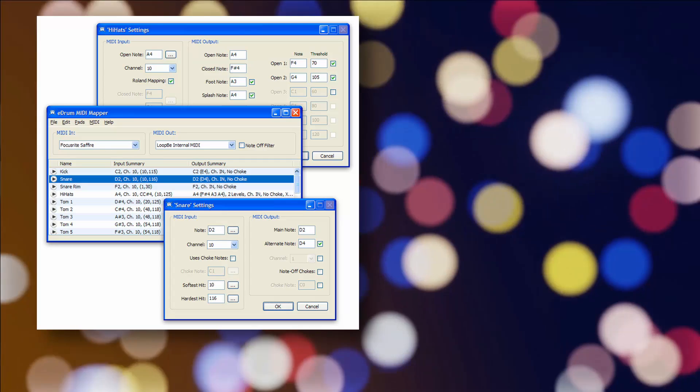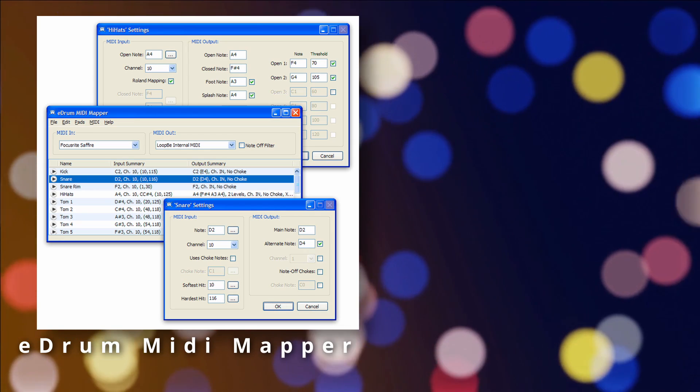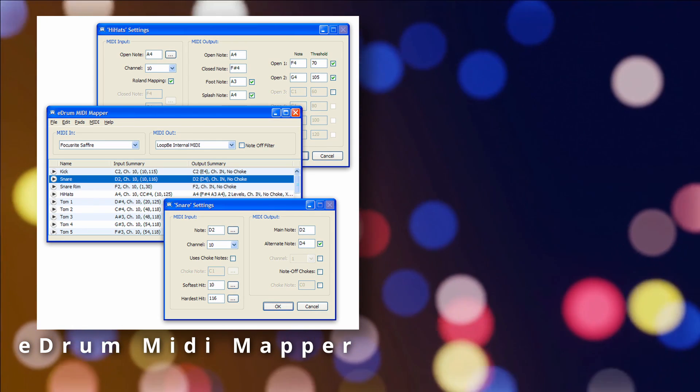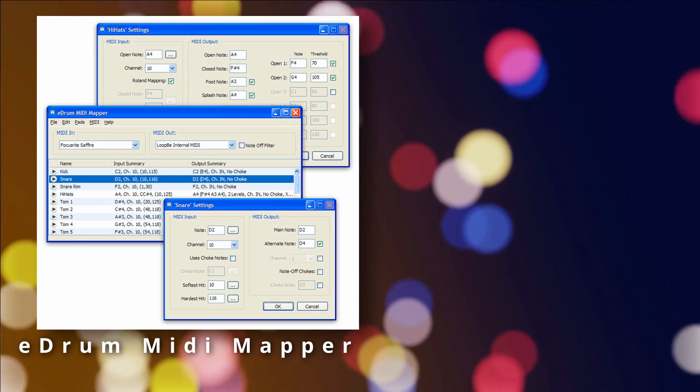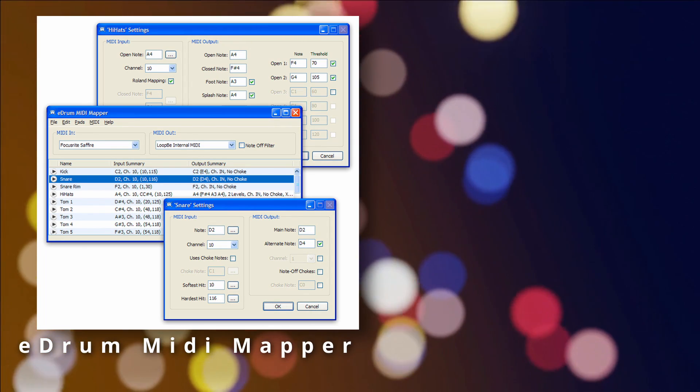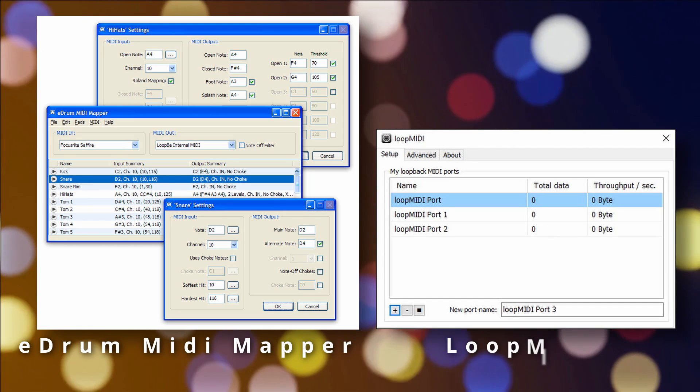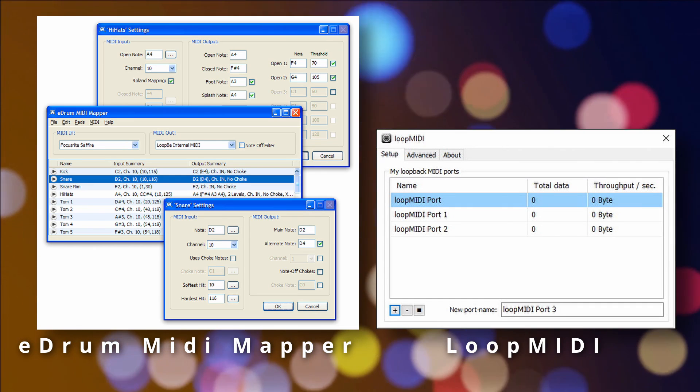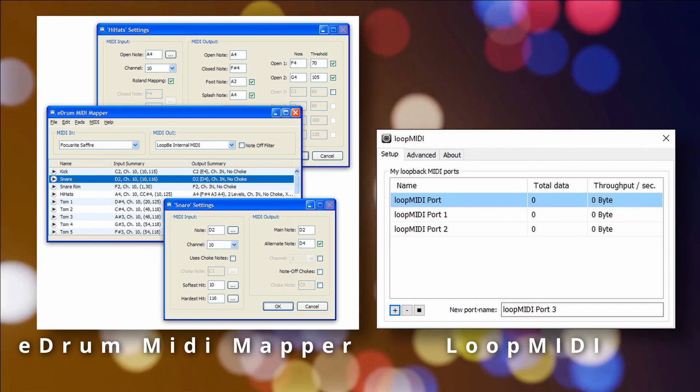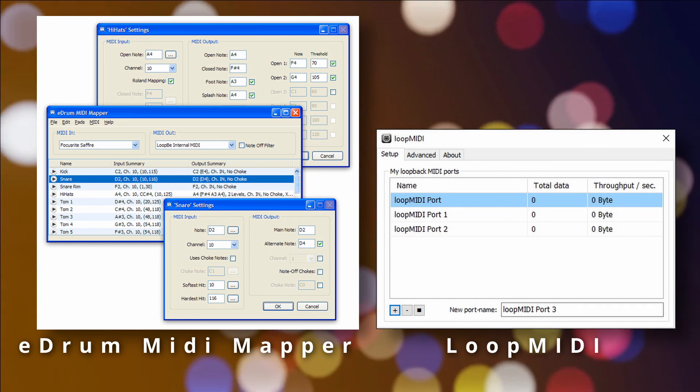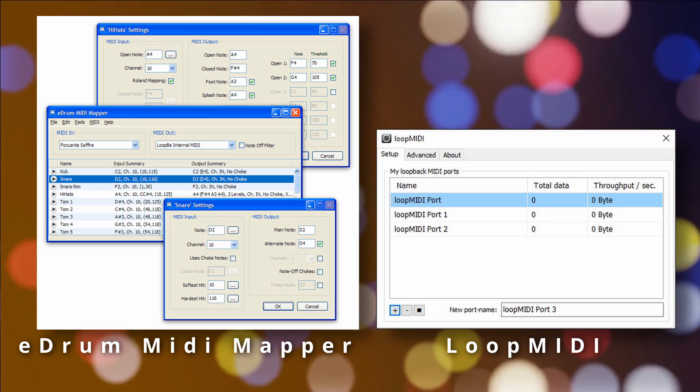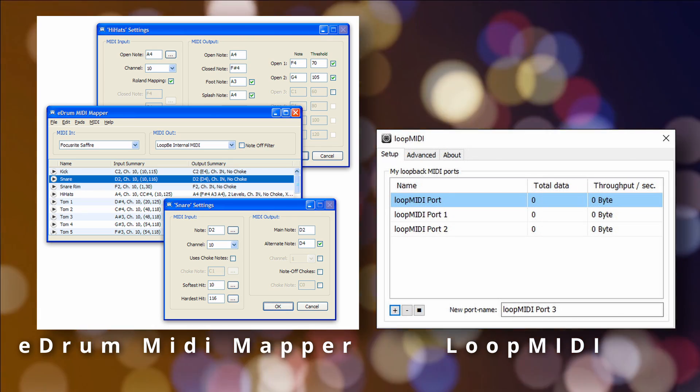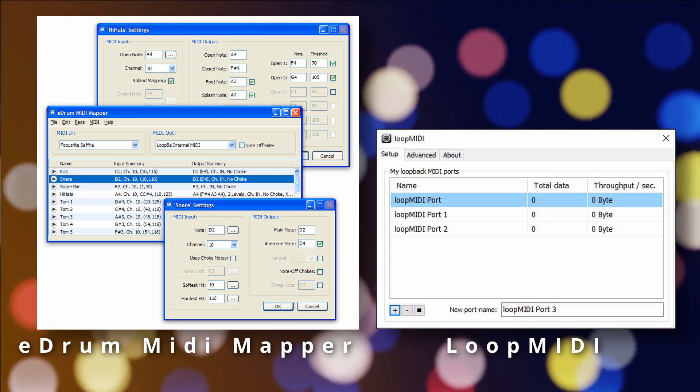And if you don't have or want Reaper, there is an application that runs outside of a DAW called eDrum MIDI Mapper. It runs standalone and will require a virtual MIDI port program to run as well, like Loop MIDI. These are also free. I didn't have to go this route, but I have read on forums that others have, and it may be worthwhile for you to explore their capabilities.